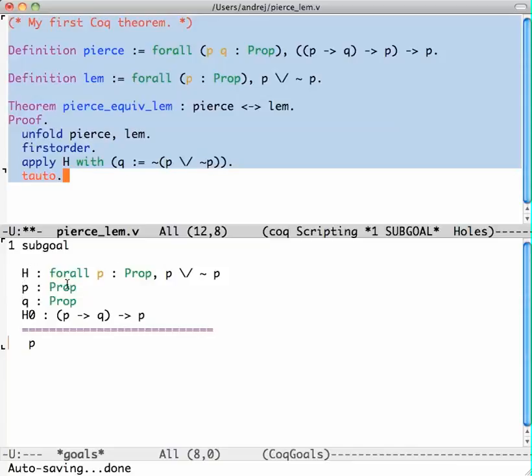Again, this is not saying that P and Q are true, it's saying we have P and Q. H0 is a proof of or an assumption of P implies Q implies P.